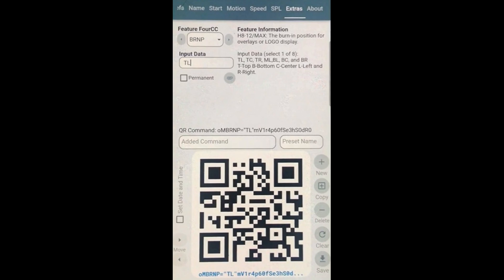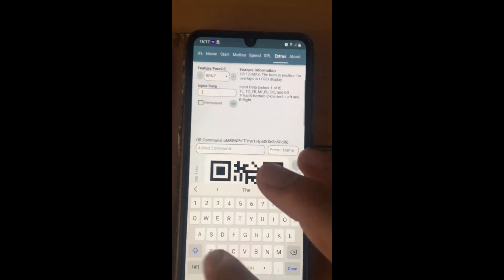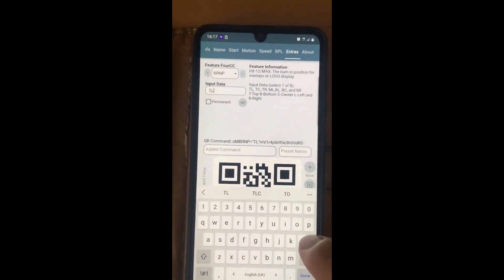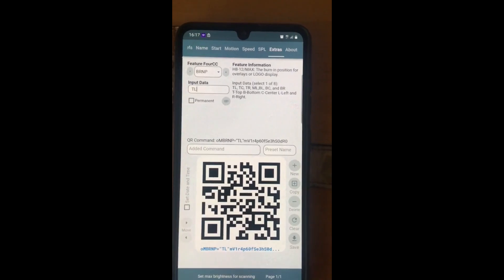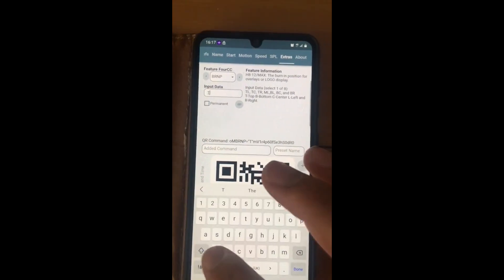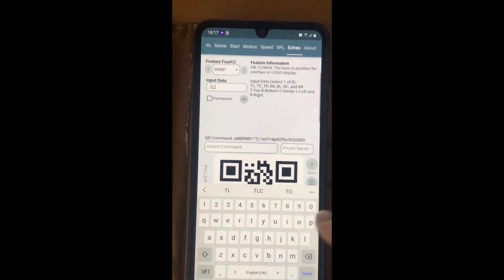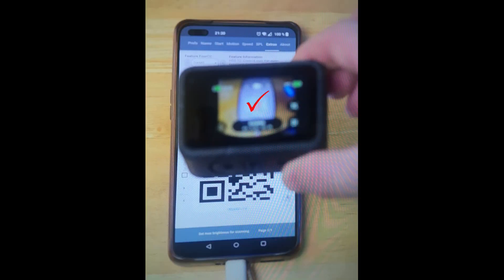To the right of the input data box is a list of letters such as TL (top left), BR (bottom right), etc., corresponding to where the date and time will appear on your GoPro's videos. Input the corresponding letters into the input data box for your preferred location. Tick the permanent box so you don't need to do this each and every time.